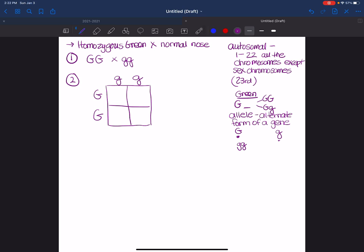Remember that meiosis produced four haploid cells. So when we do a Punnett square, you'll notice that we have four total squares. So the mother has a possibility of donating a big G, big G and a big G, big G. So those are the four possibilities of the alleles that the mother can donate or contribute to the offspring.